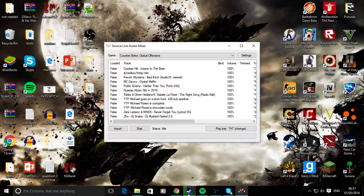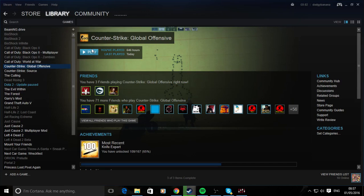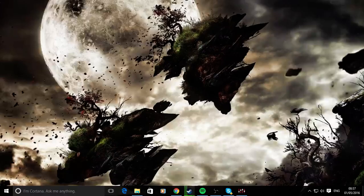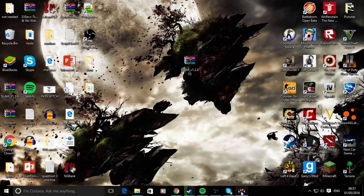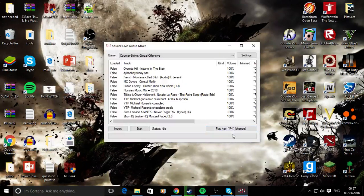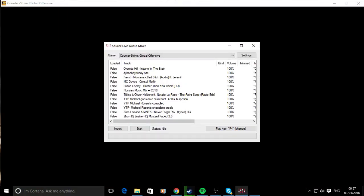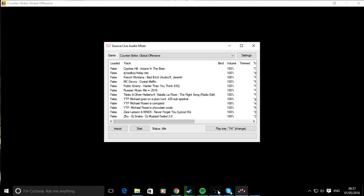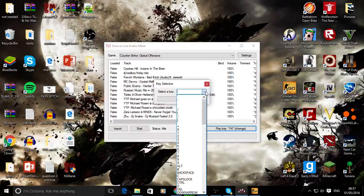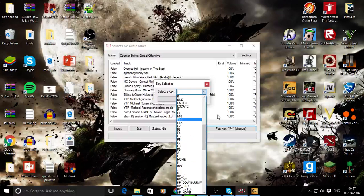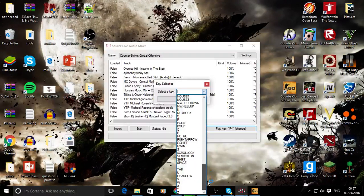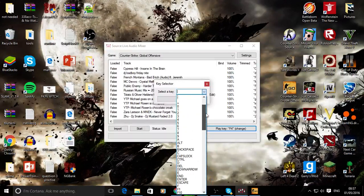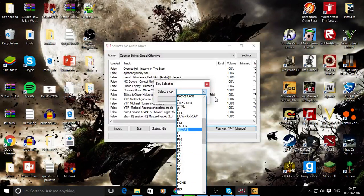As you can see, I've set my play key to F4. This is the key that will trigger the song or whatever file you've chosen. There are all these different keys. I think it's got every key that should be on your keyboard. I've just got mine set to F4, so I'm not going to change that.